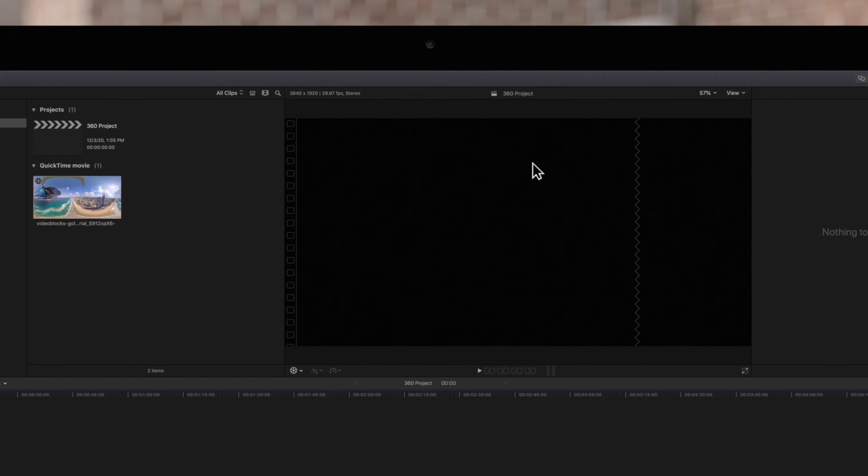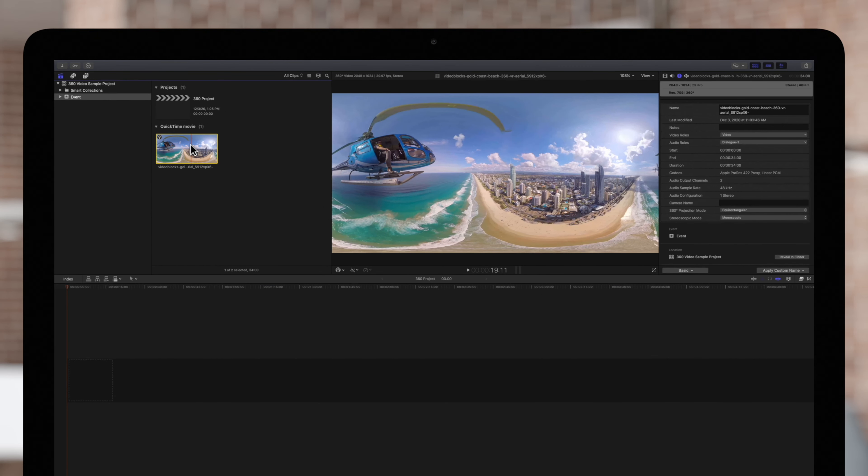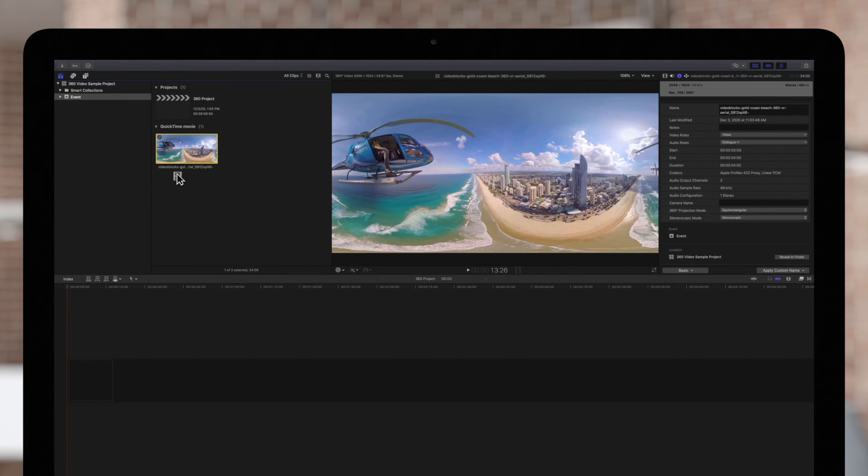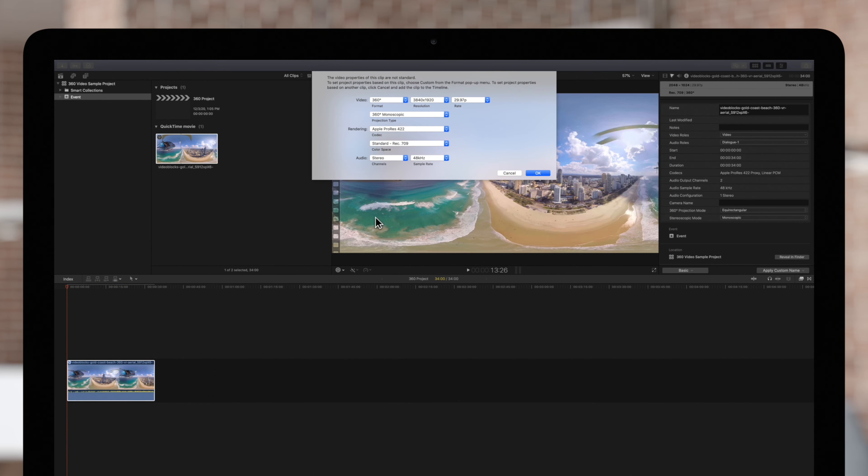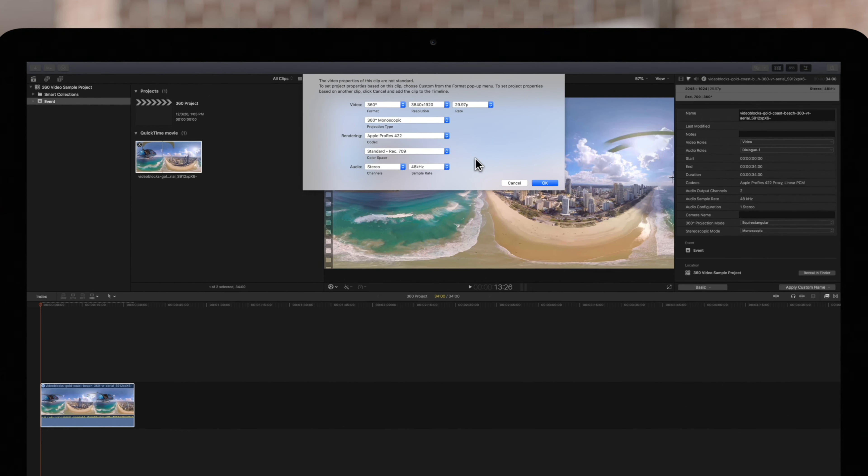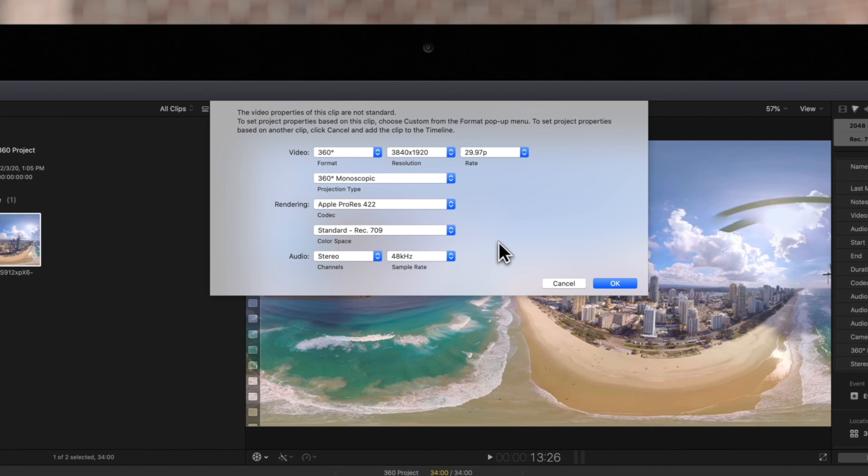The project will appear in the browser. Because our settings were set to automatic, this window will appear showing us the matched project settings. Notice that the video format has been set to 360 automatically.